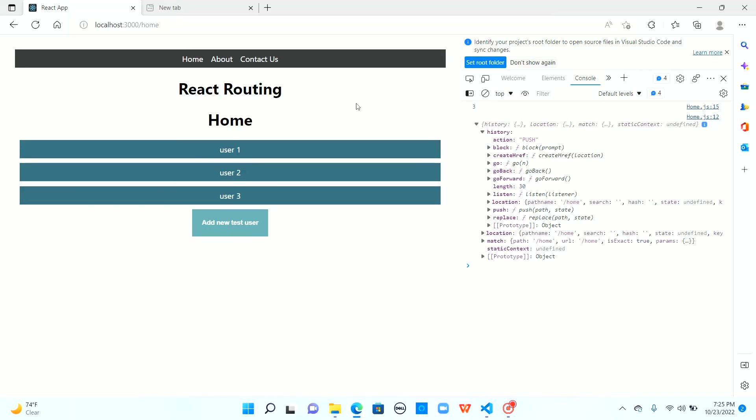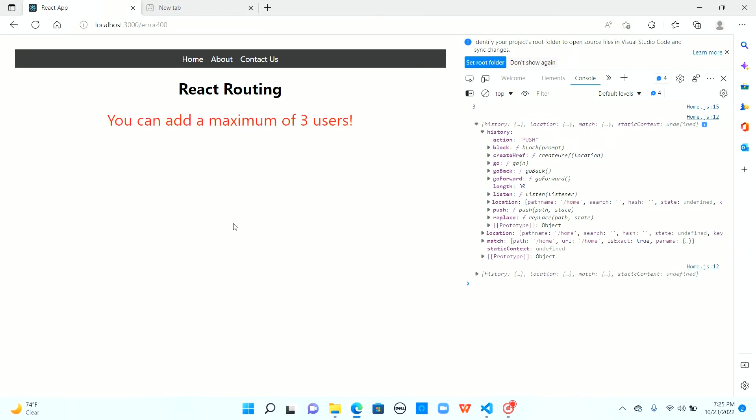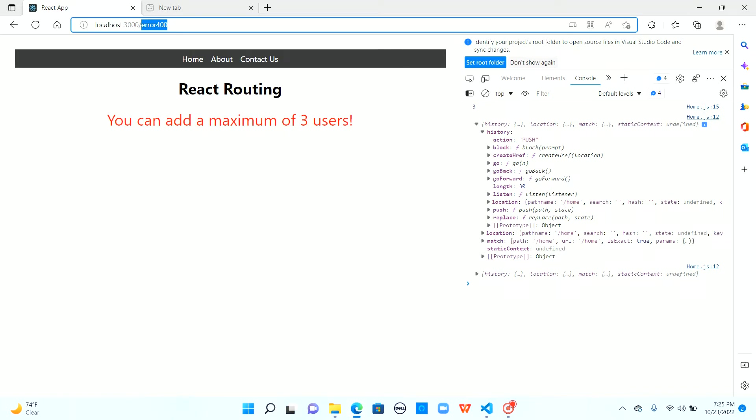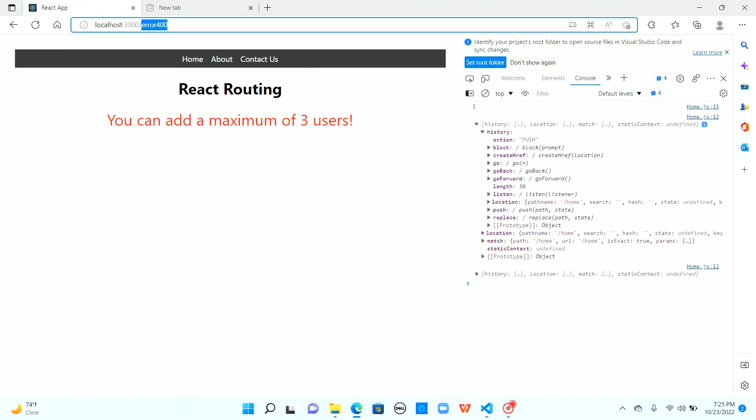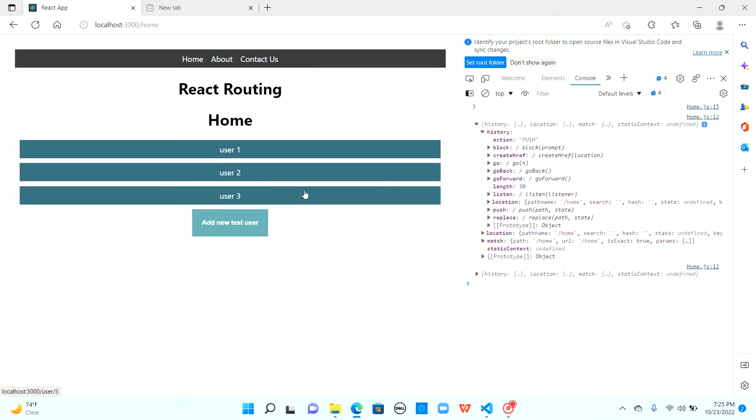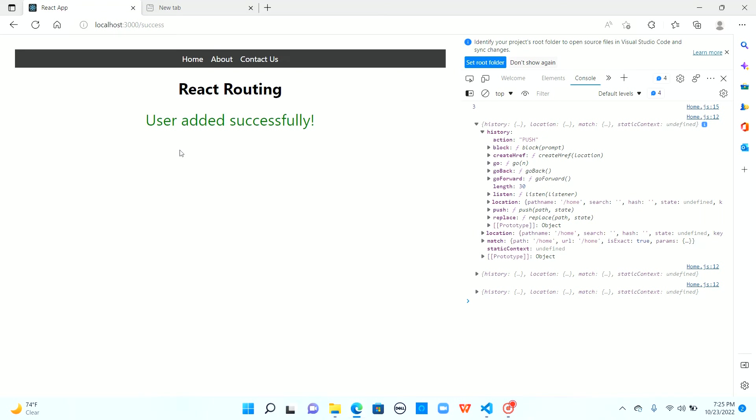So let's see this. Okay so now when I click on add new test user it went to error 400 because the condition is satisfied and now we can see this message you can add a maximum of 3 users. Now let me change this to 4. Save it and since we already have 3 users but the maximum capacity is 4. We are still allowed to add the new user and when I click on add new user we assume that there is some functionality to add the new user and we see the user added successfully message.